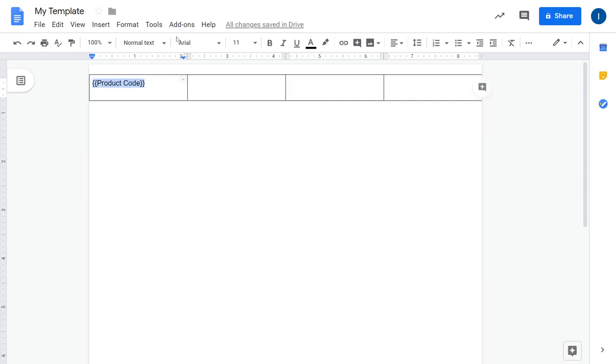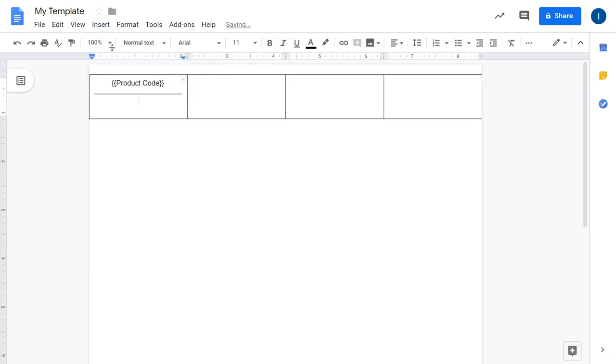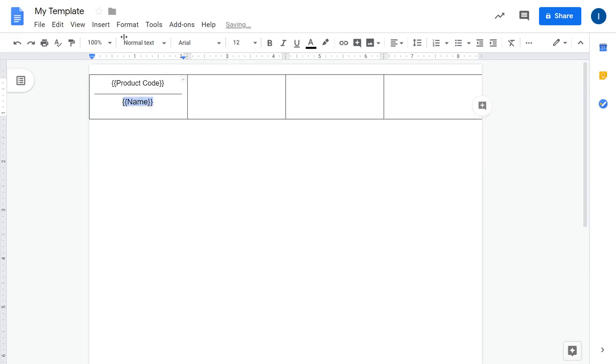I would like to have the product name, which will be inserted or processed as a normal text field. So let's make it a little bit bigger. You can use all the formatting you have here.